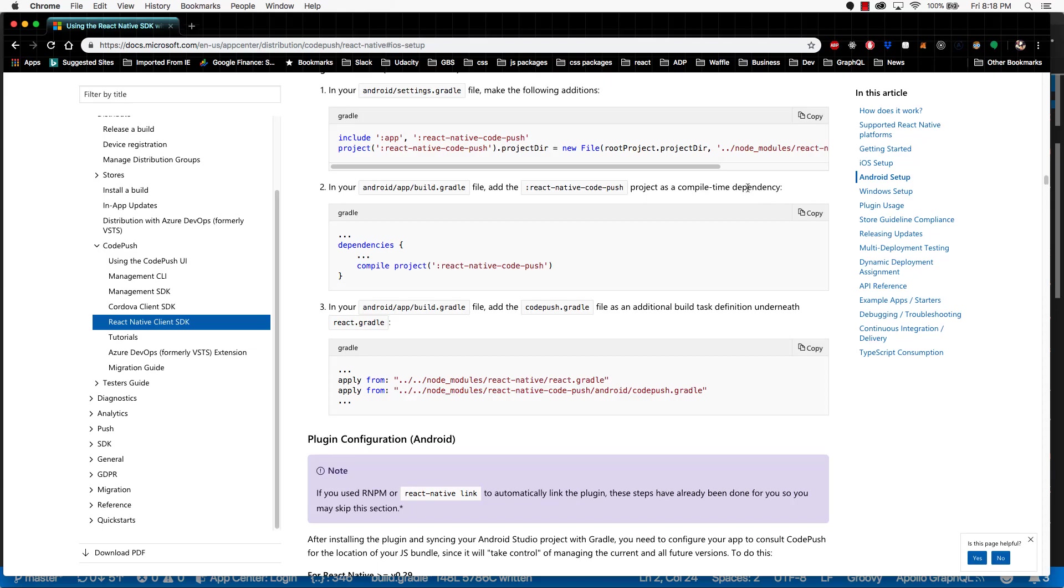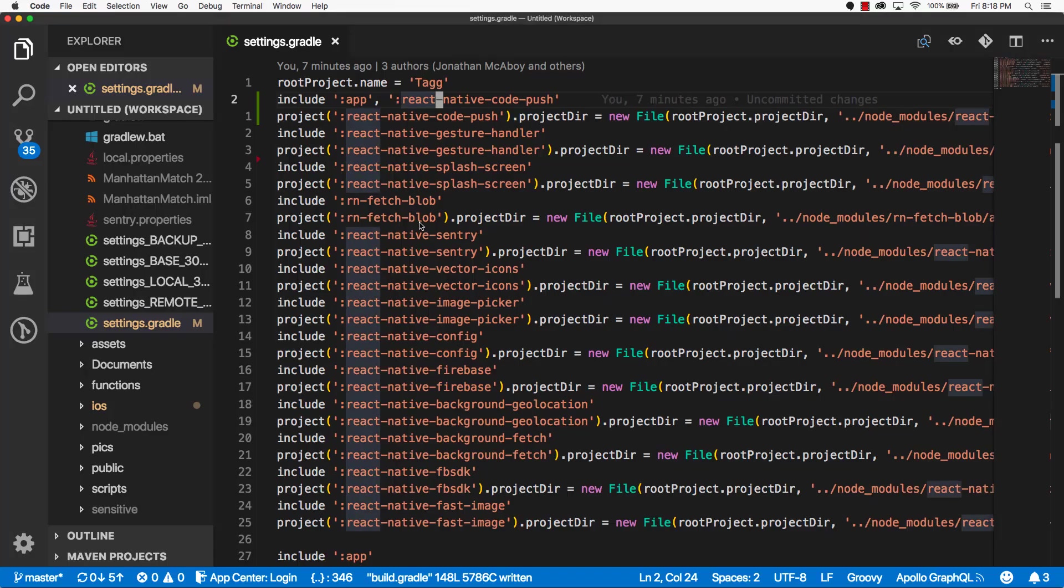Now, there are a few alterations we'll make to our app level build.gradle file. So let's go back into our code editor. Let's exit out of settings.gradle.